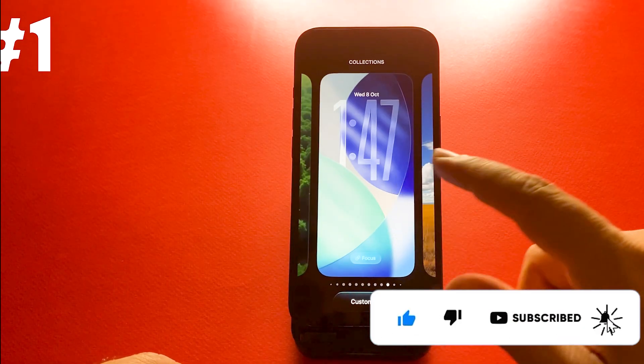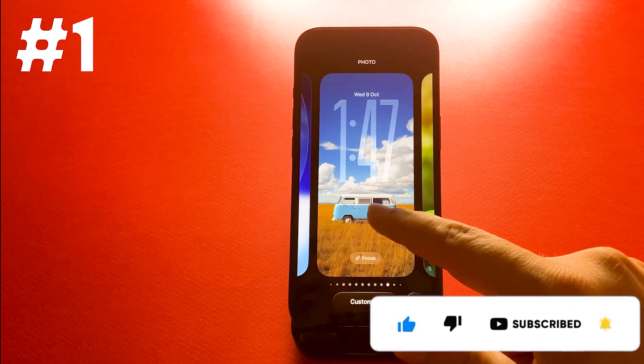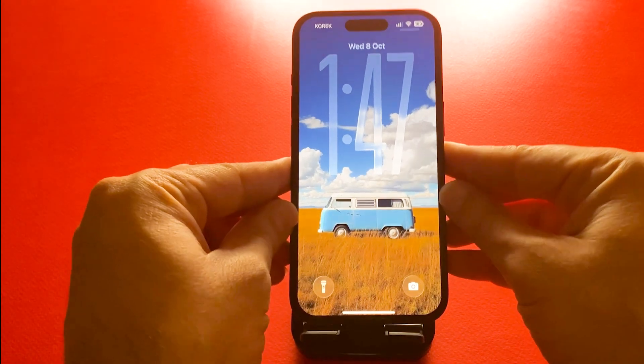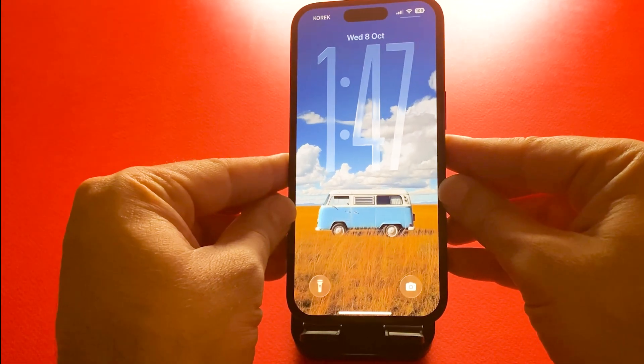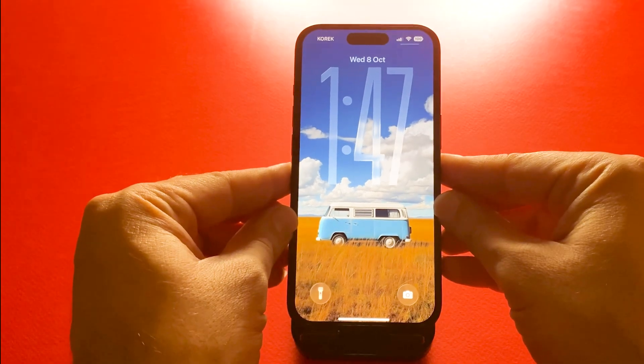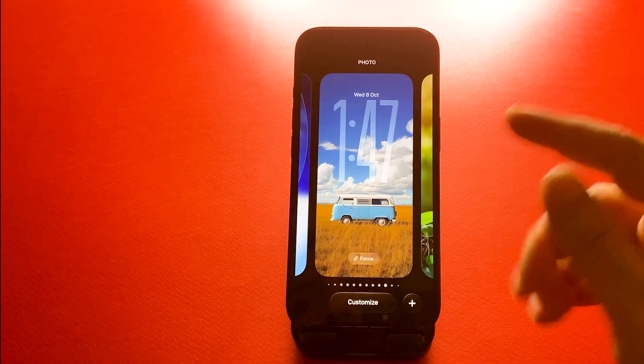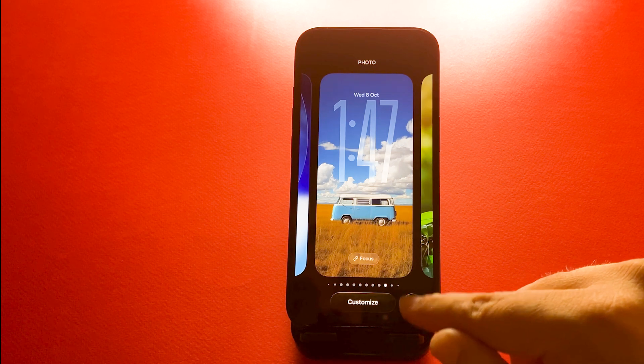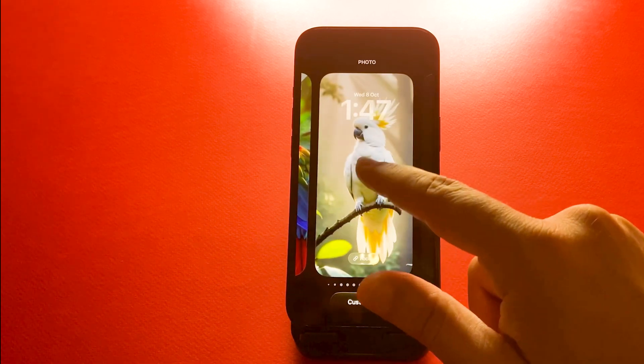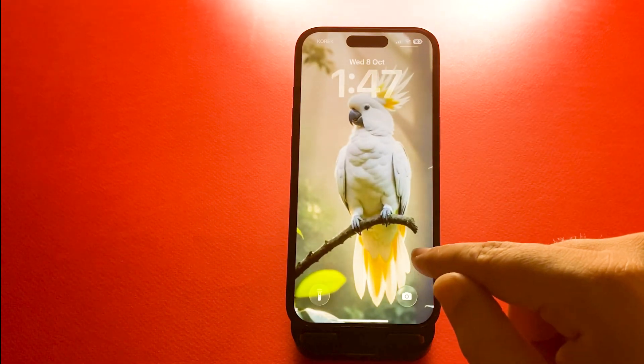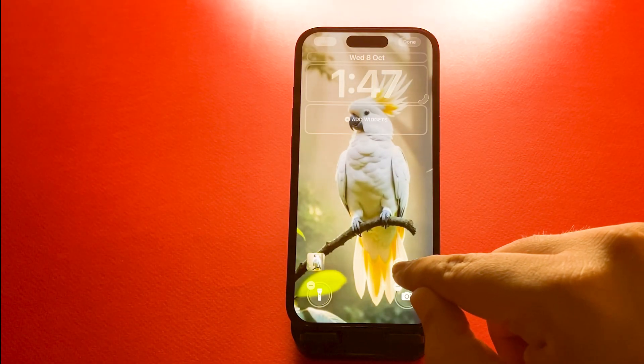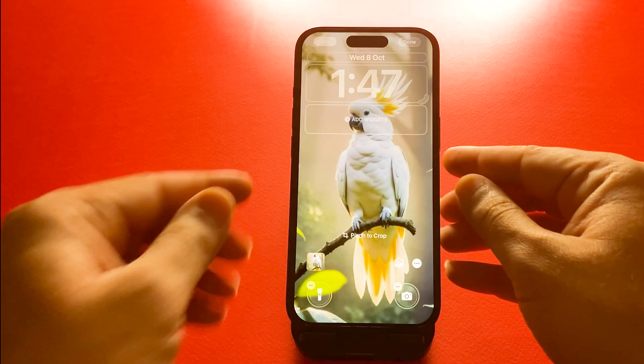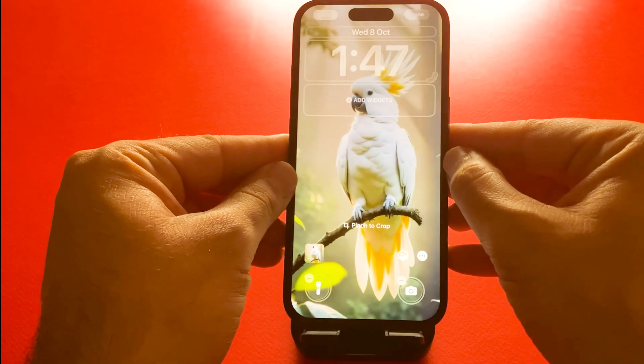The first one is spatial 3D lock screen wallpaper. You can now give your lock screen a 3D depth effect that moves as you tilt your iPhone. For this, you can go to settings and wallpaper or just tap and hold on the lock screen and then choose a portrait mode photo, which is better, and tap this icon to activate it. It instantly gives your lock screen a dynamic and premium look.